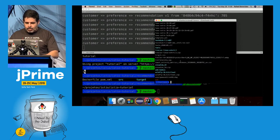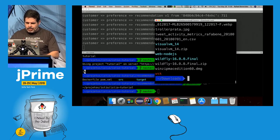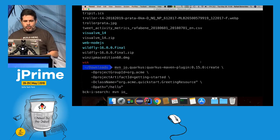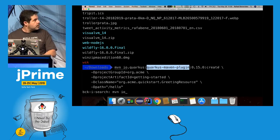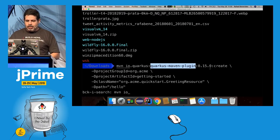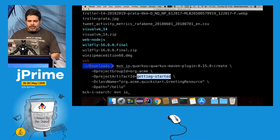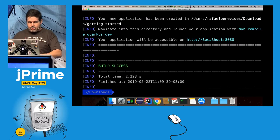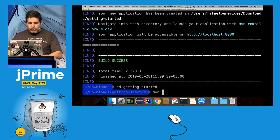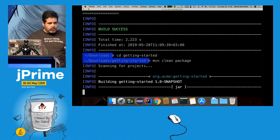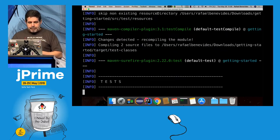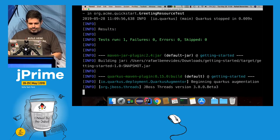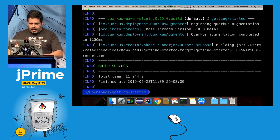Let me increase the font size and create a Quarkus project using the Quarkus Maven plugin. I'll set the group ID, artifact ID, class name, and path — nothing special, just a simple Maven project called 'getting-started'. Now let me do a Maven clean package.